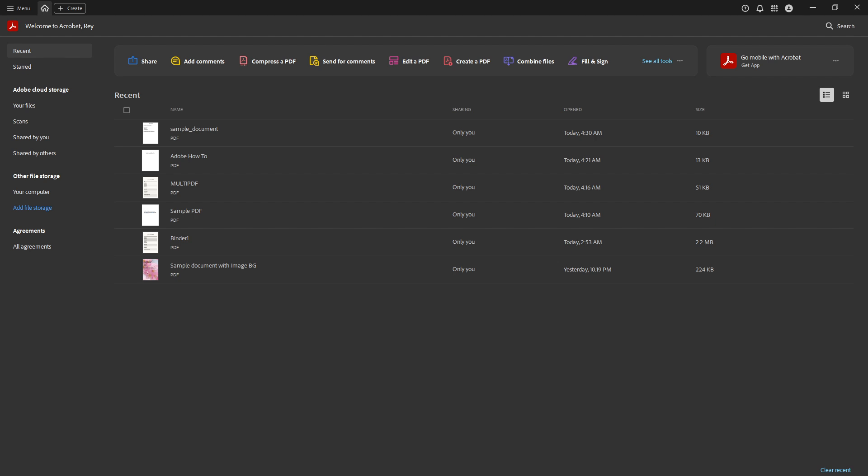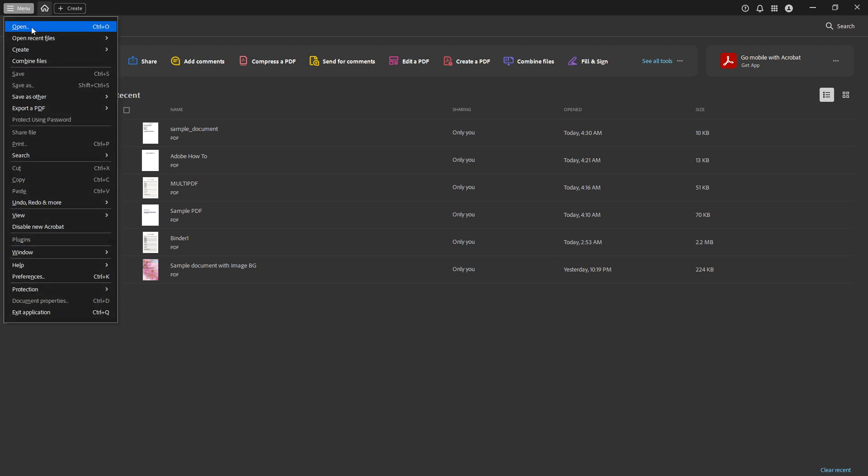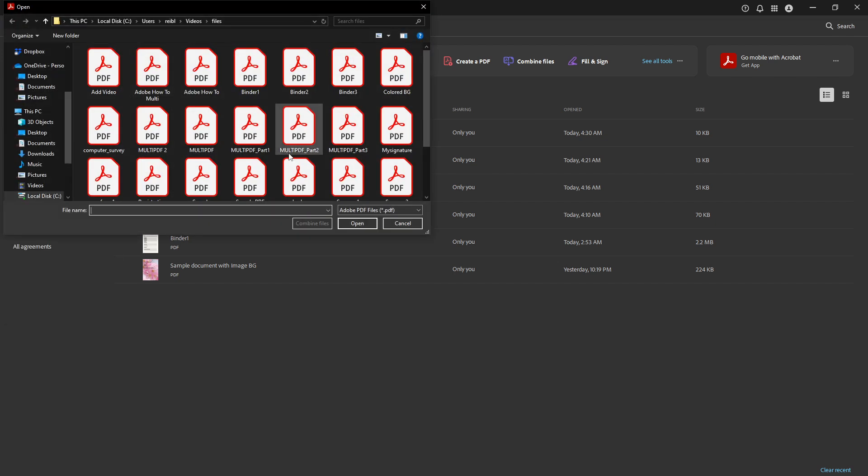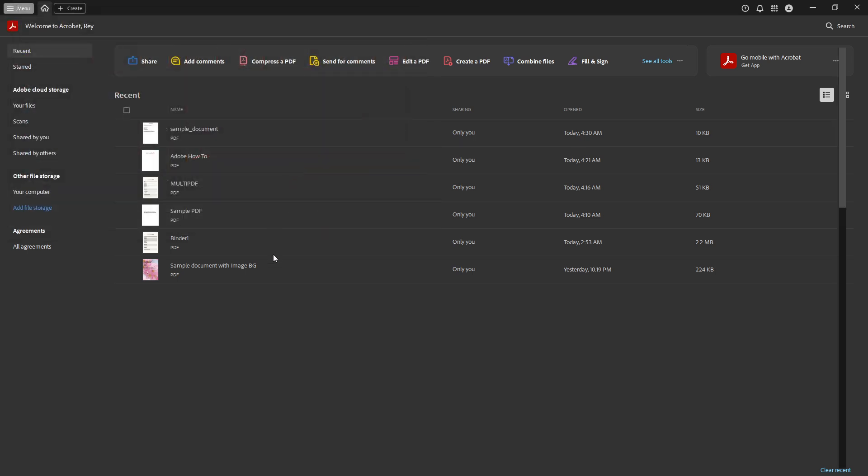To begin, you'll need to open the Adobe Acrobat software on your computer. Once you've launched Acrobat, the first thing you'll want to do is open the PDF document that you're looking to convert. You can do this by navigating to the File menu at the top of the program and selecting Open, then locate and select your PDF file. Once your document opens, you'll see it displayed in Acrobat.